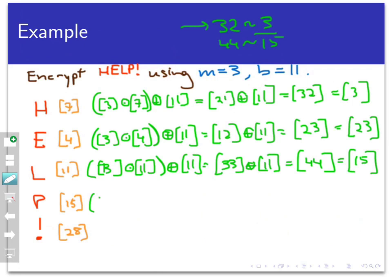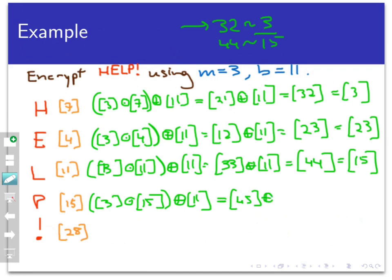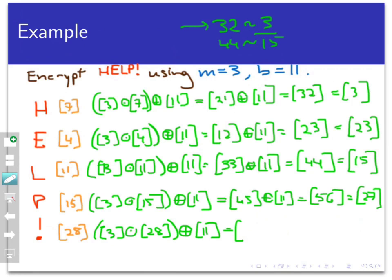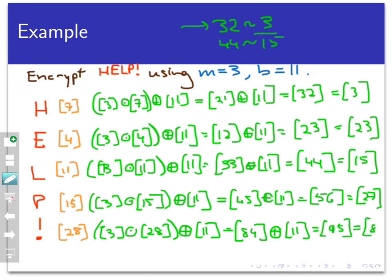For P (class of 15): 3 ⊙ 15 gives 45, then 45 ⊕ 11 gives the class of 56, which you can check is the same as the class of 27. And finally, the exclamation point (class of 28): 3 ⊙ 28 is 84, plus 11 gives the class of 95. And 95 is the same thing as 8 mod 29. So what we have is the classes 3, 23, 15, 27, and 8.